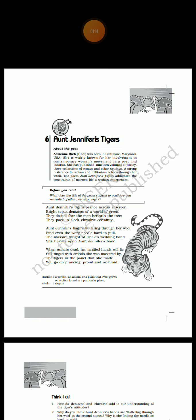The outline of the poem will be beneficial to understand the poem better. So here it is. In her poem Aunt Jennifer's Tigers, Adrienne Rich addresses the issue of male dominance.